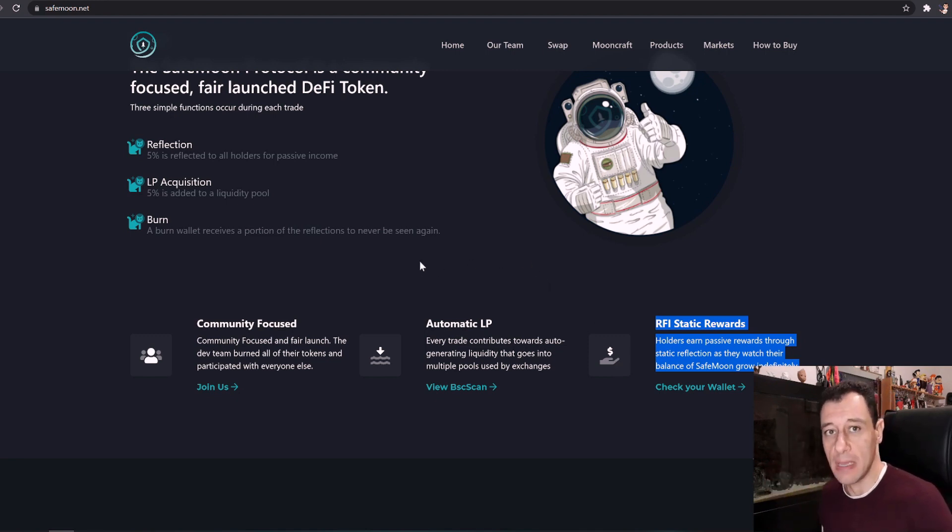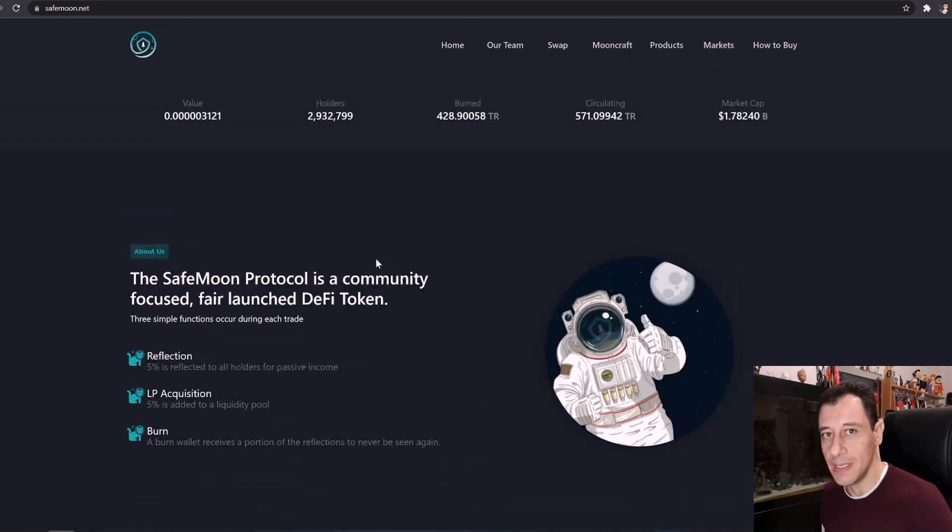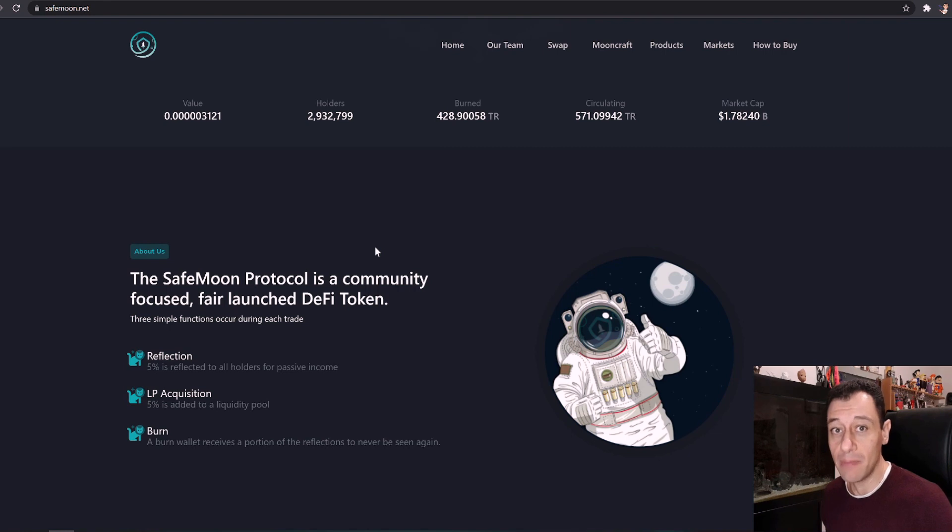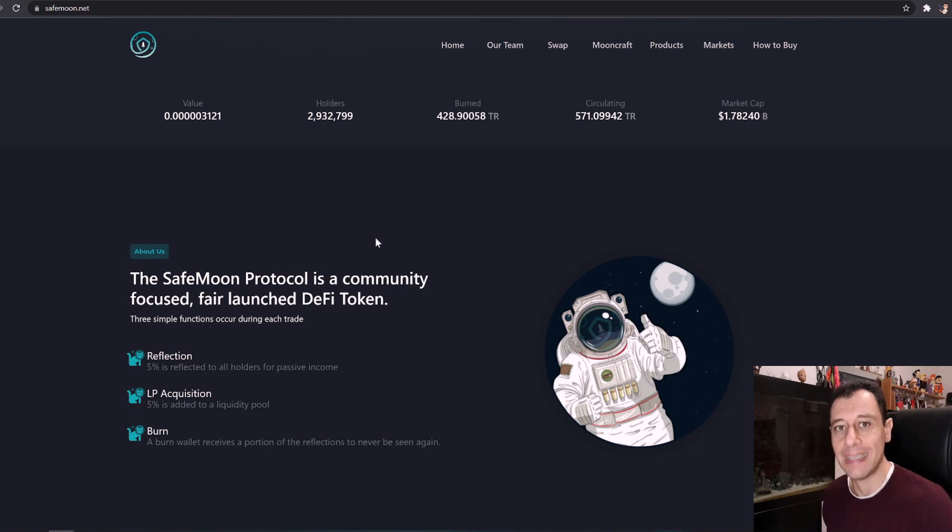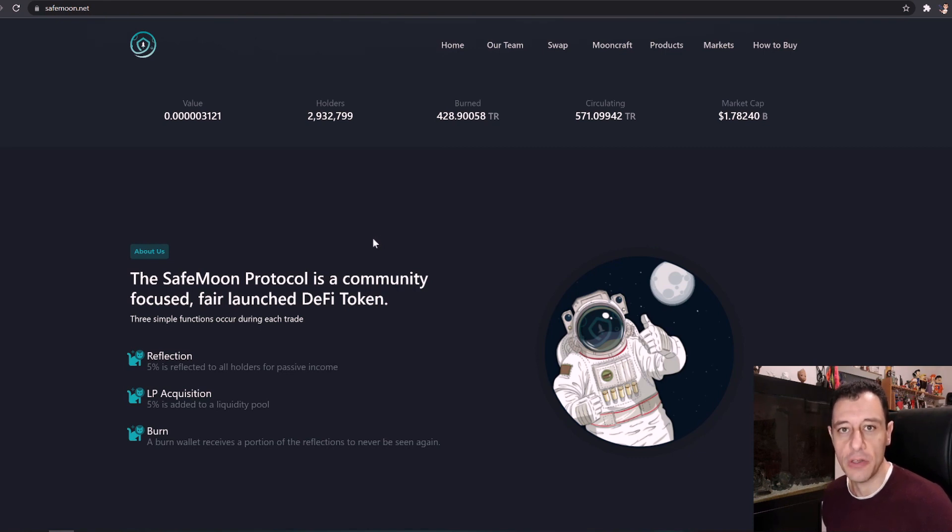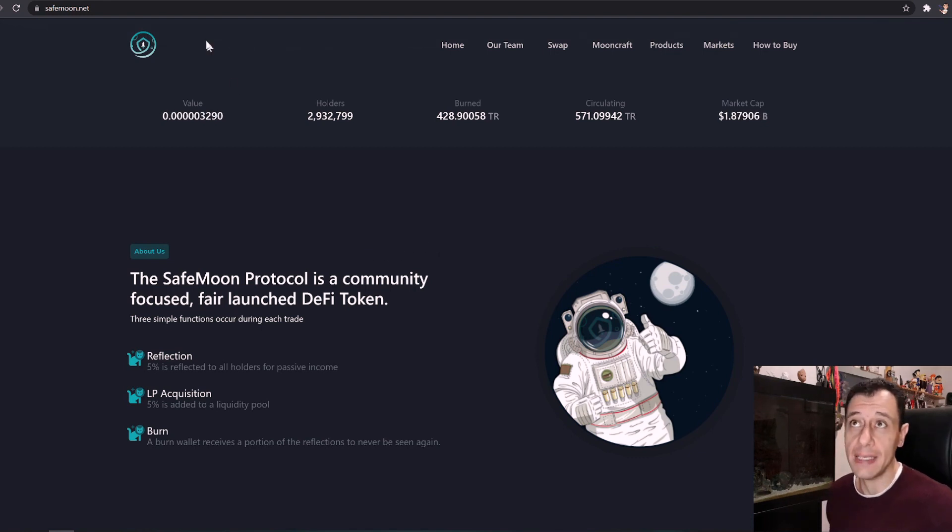I had actually bought some SafeMoon coins back in April of this year. I am not advising you to do the same. I am not even advising you that you have to mine this coin. This is not any financial advice as I always say, this is just knowledge and information for you to be able to make some educated choices. It doesn't mean it's going to be good or bad.